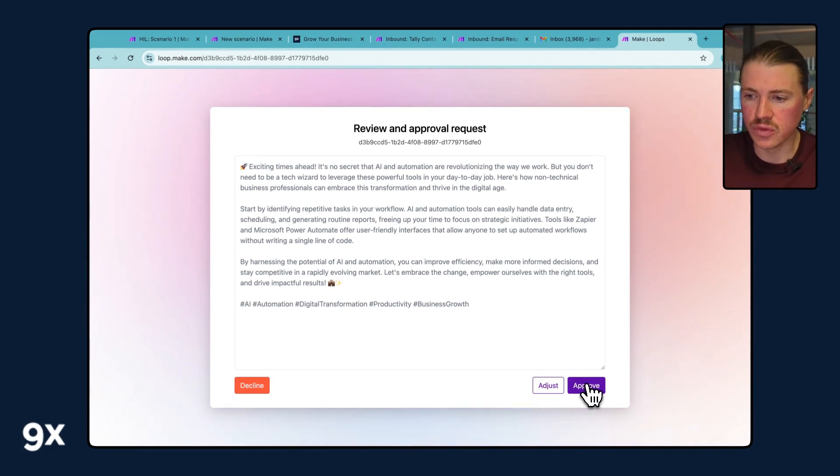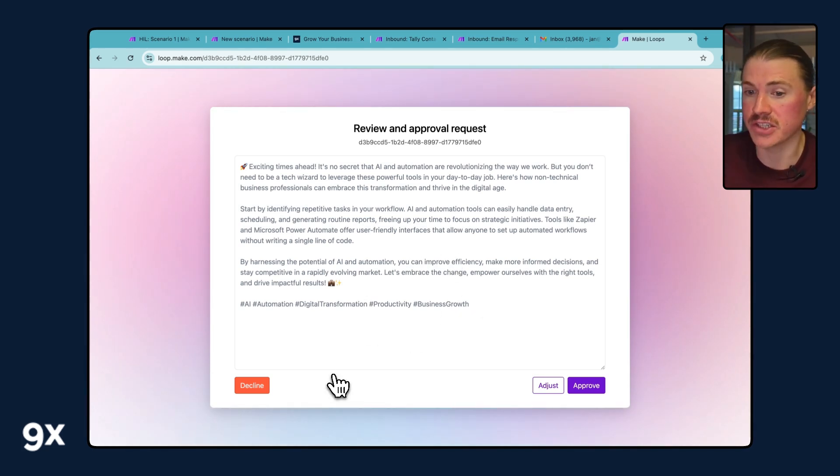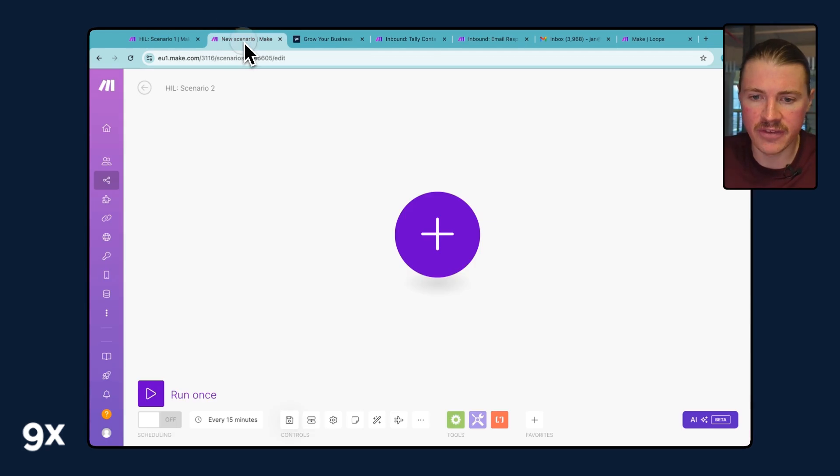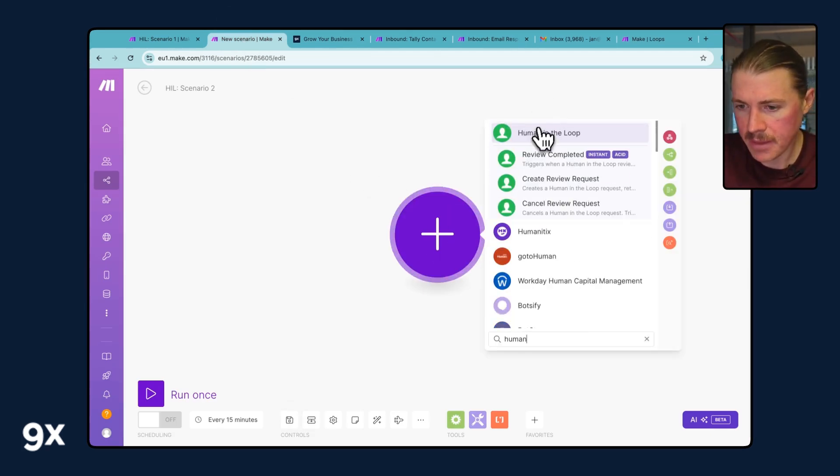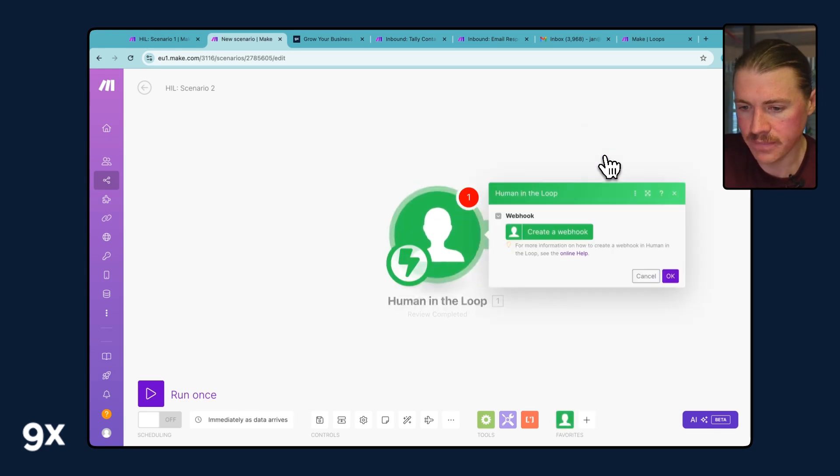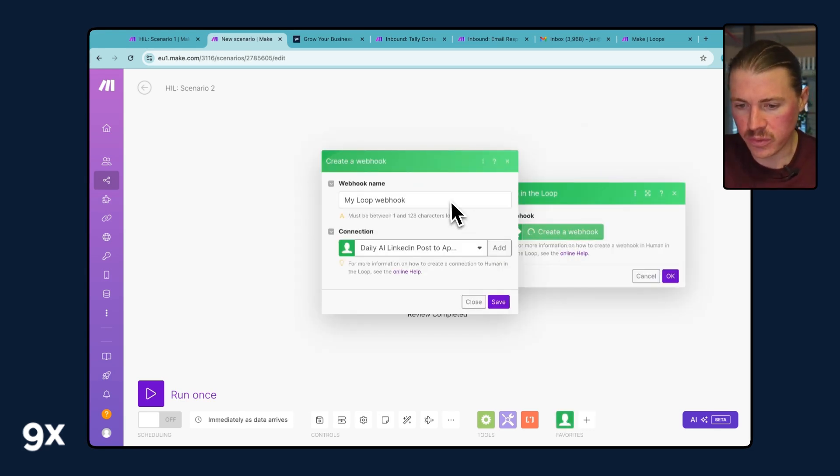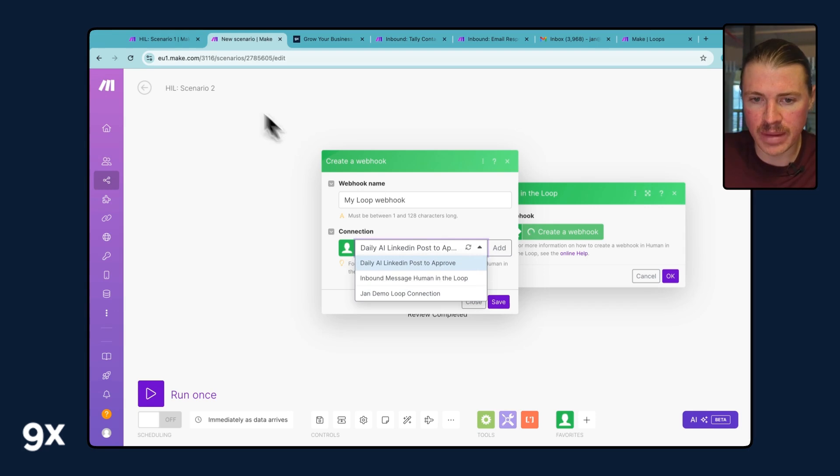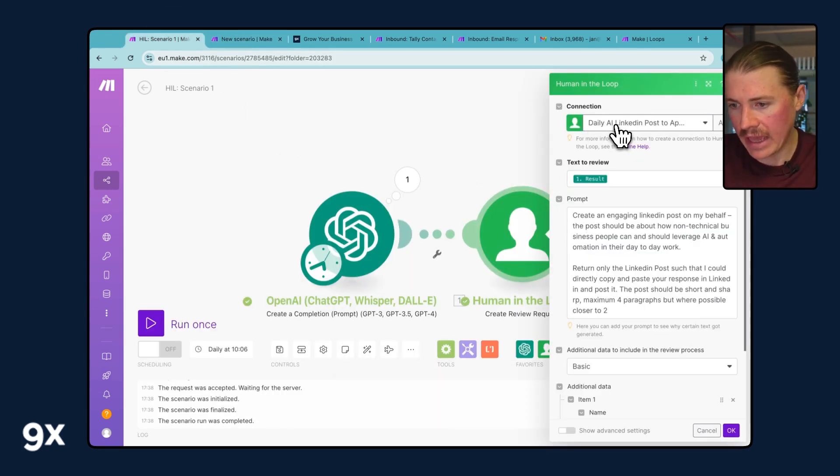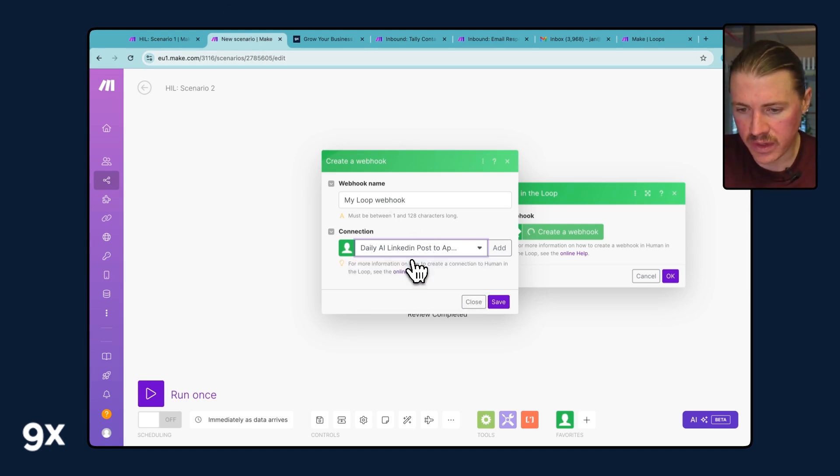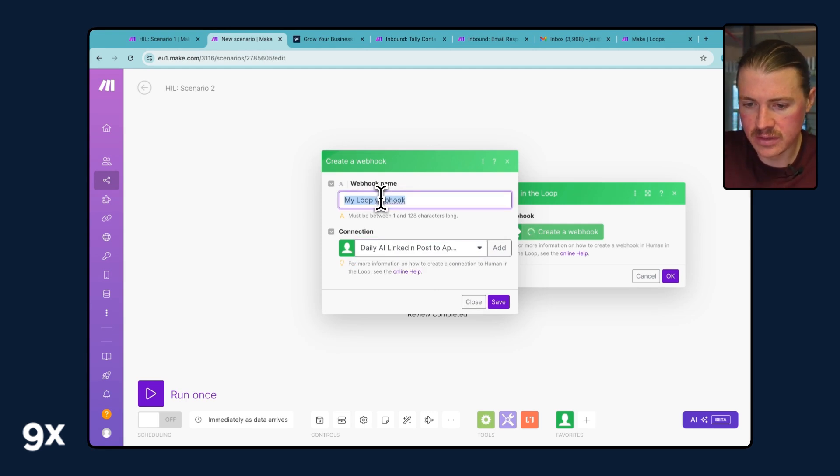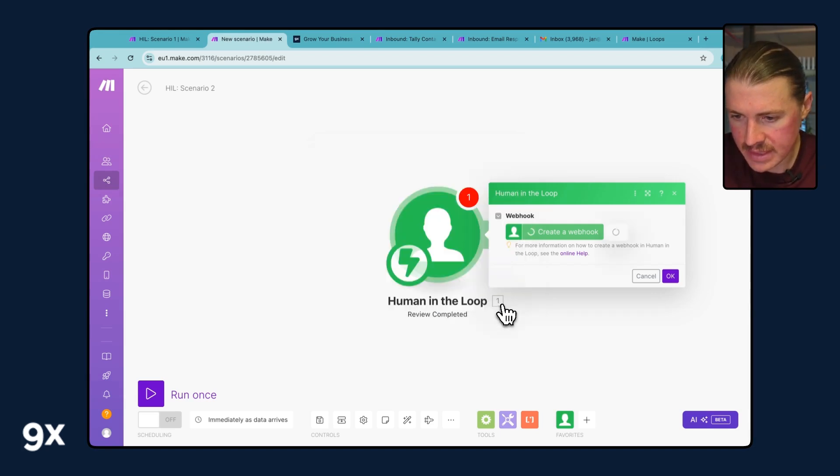What we need to do first is basically handle what should happen after this step has been completed, after the Human in the Loop has actually acted. For that, we need to have a second Make scenario. This time, this is going to start from the Human in the Loop step. We're going to trigger this whenever our review is completed, and we can see here this is an instant action. Now I need to create a webhook. All this one is doing is making me select which Human in the Loop I configured in the first step. The connection I set up was named Daily AI LinkedIn, and I just need to make sure that Daily AI LinkedIn Post to Approve is also the one I'm selecting here.